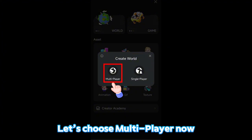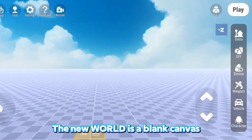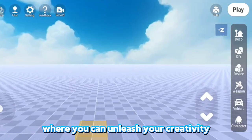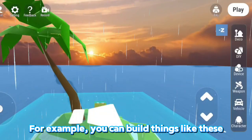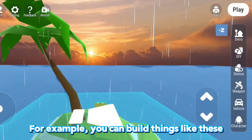Let's choose Multiplayer now. The new world is a blank canvas where you can unleash your creativity to build anything you want. For example, you can build things like these.